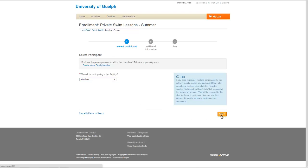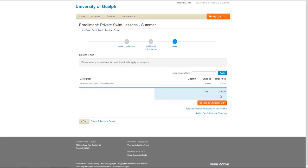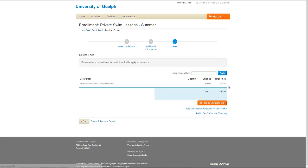Next, you will be asked to enter any additional information the activity may require. The next screen will ask you to confirm pricing information. If you have a coupon code, you can enter it here. When done, click on Proceed to Shopping Cart.